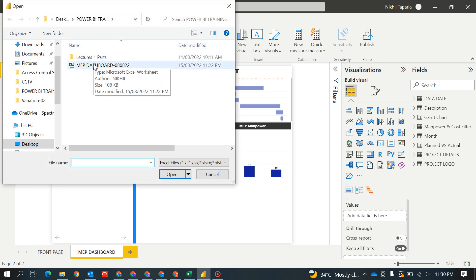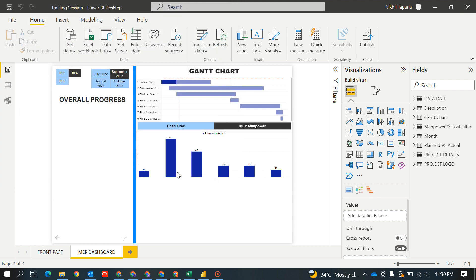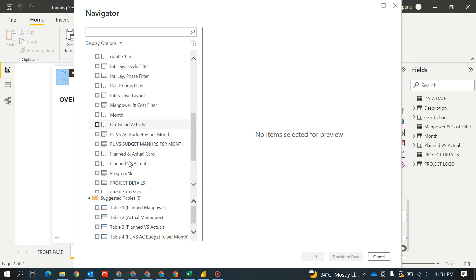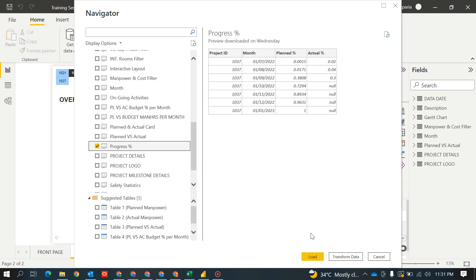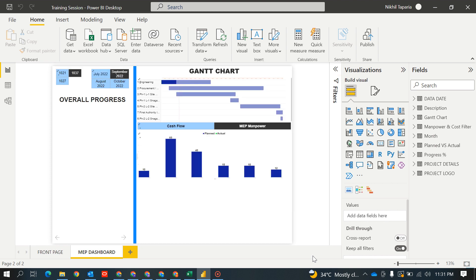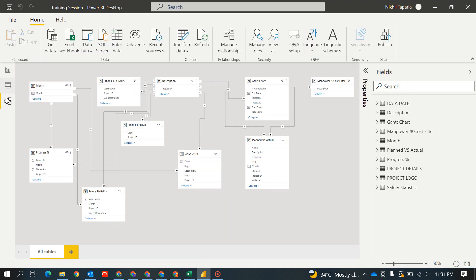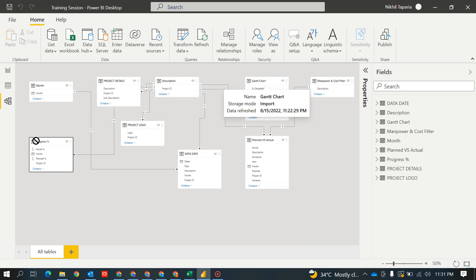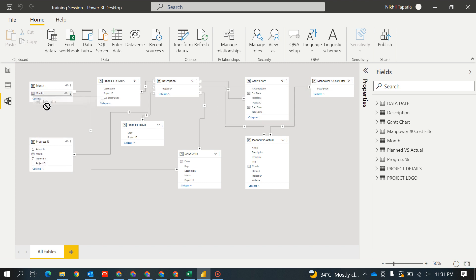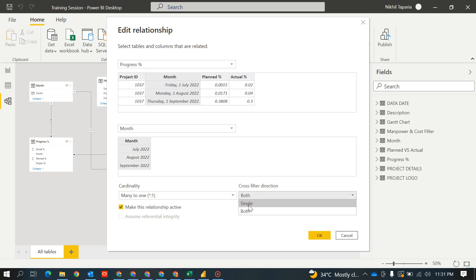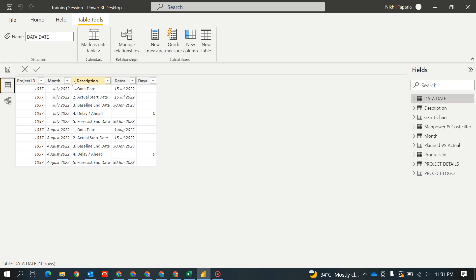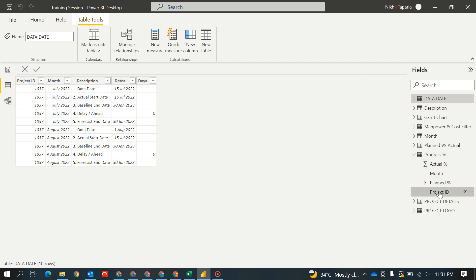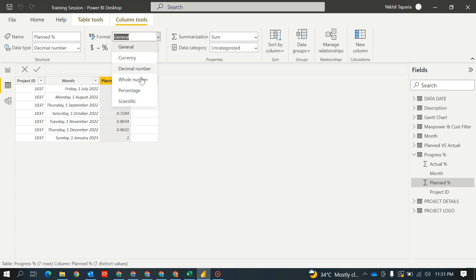First, the two basic steps we covered in the first video: how to get the data from the Excel file. This is my Excel file — I will get my project planned versus actual table where I kept the progress percentage and load it into Power BI. I will check the table to make sure it's okay. It is linked with the project ID, but this month didn't link, so I will link it with the month. I will change this to single direction — I don't want both directions.